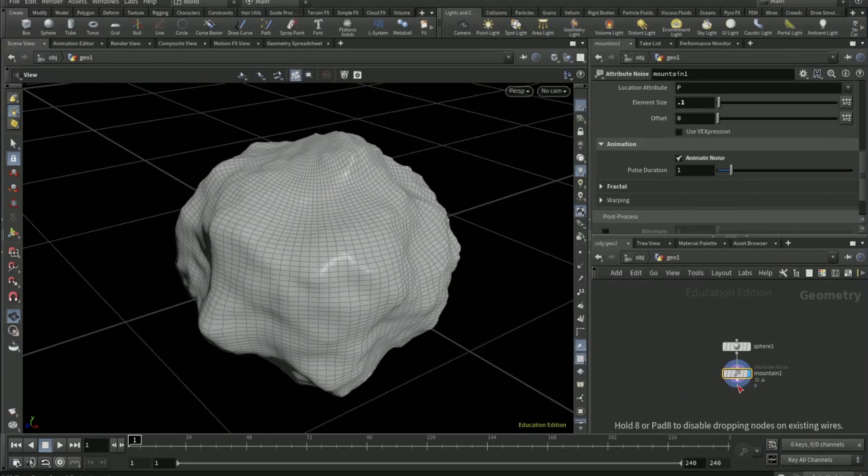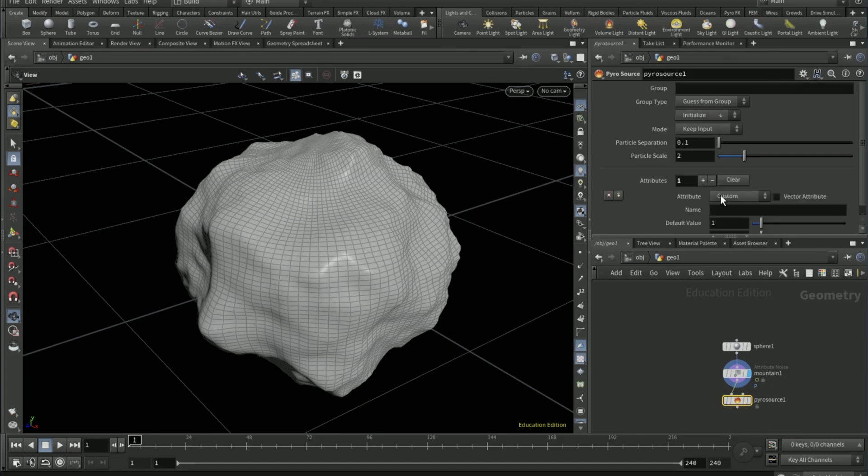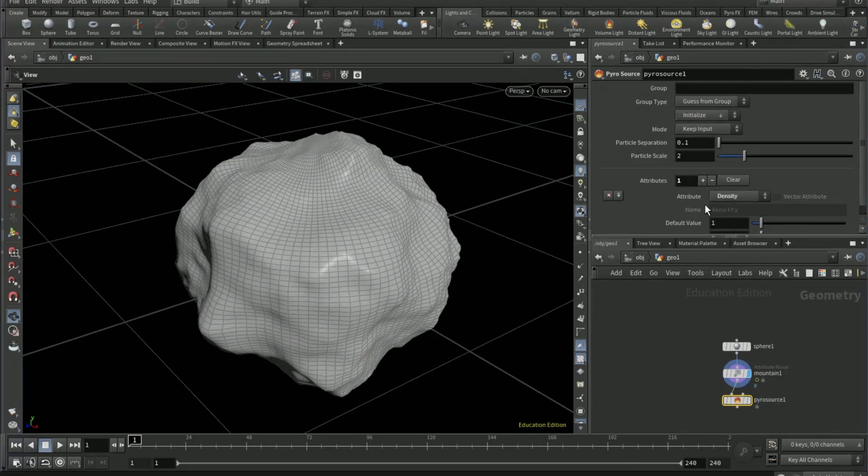Then scroll down to Animation, anime noise. Drop down a pyro source node, connect that up.